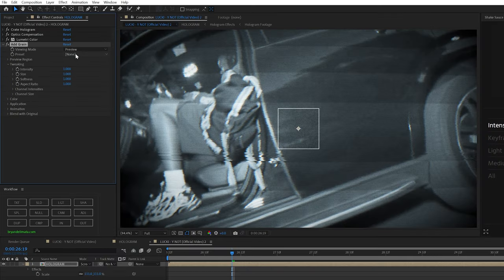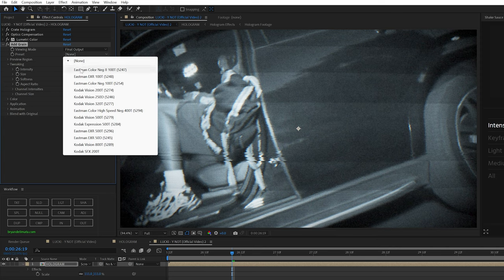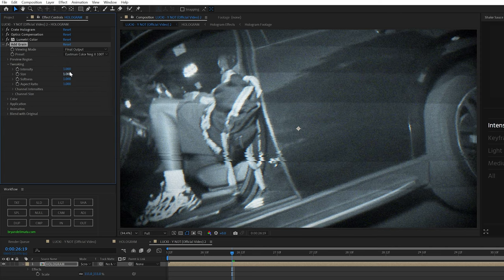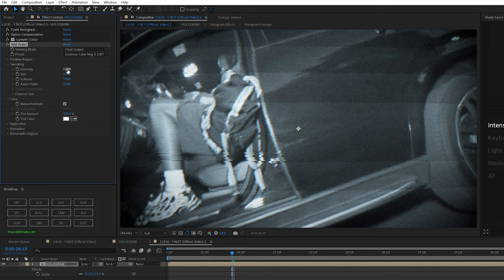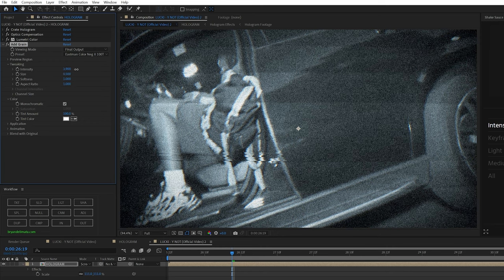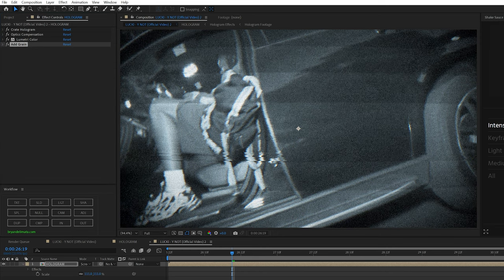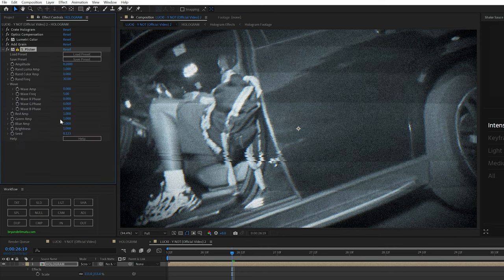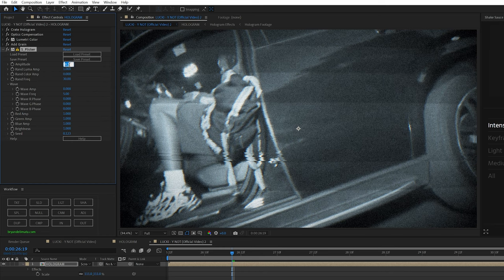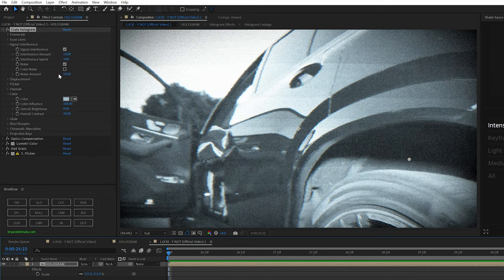And next I added on add grain, made sure to go to viewing mode and final output. I use the Eastman color negative preset, turn the size down to 0.5, turned off color noise by making it monochromatic and then turned up the intensity. And then lastly, since their flicker preset didn't really work, I just turned up the amplitude on sapphire flicker to 0.5 and left it like that.